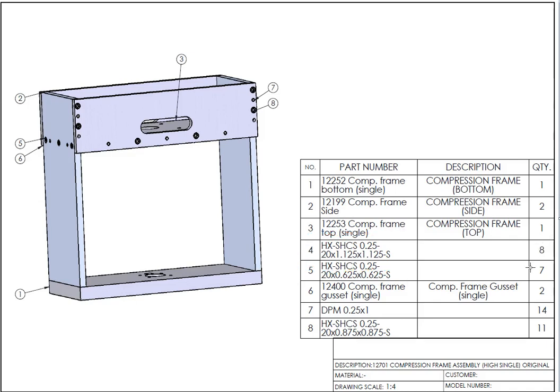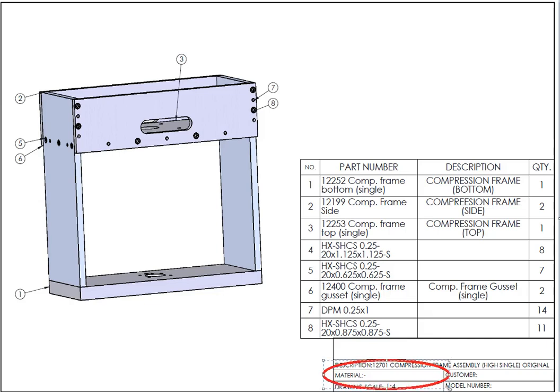And if you notice in assembly drawings we don't have material, because material is separate for every single part. So let's say one part can be done from aluminum, one part can be done from stainless steel, one part can be done from mild steel, something can be done from plastic. So for material you can go specifically in every single drawing and check what material is required. This is just assembly information.